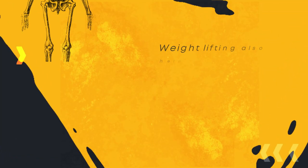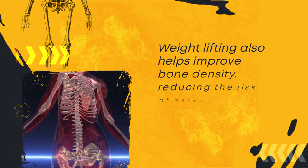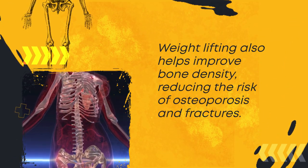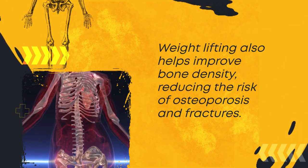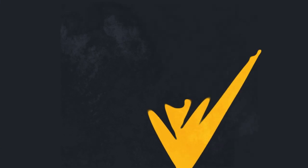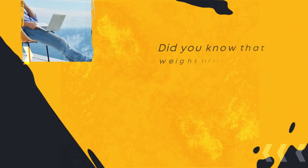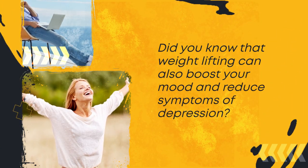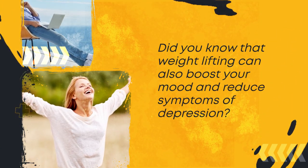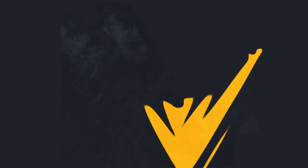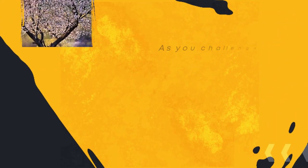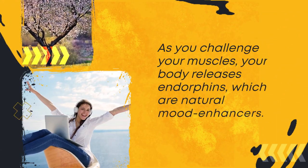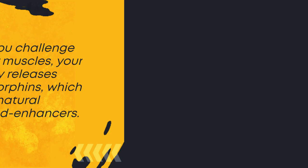Weightlifting also helps improve bone density, reducing the risk of osteoporosis and fractures. Did you know that weightlifting can also boost your mood and reduce symptoms of depression? As you challenge your muscles, your body releases endorphins, which are natural mood enhancers.